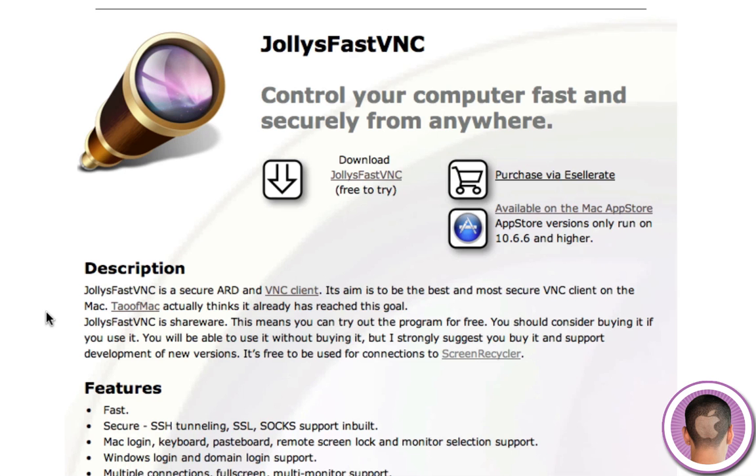And it might actually be better for you to find a different VNC program rather than Jolly's FastVNC because once again, this is a paid application, but there are many free VNC applications out there.